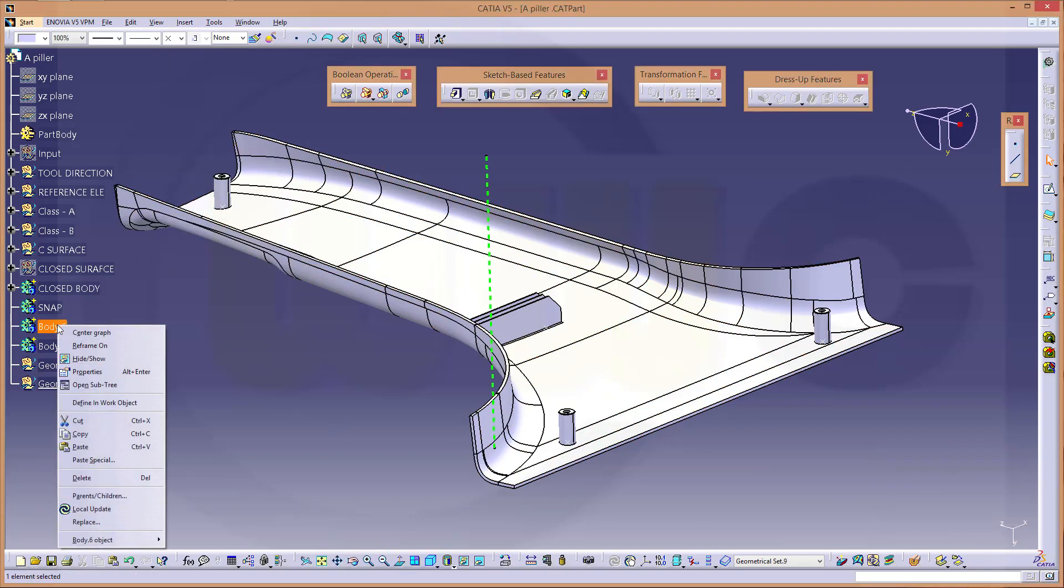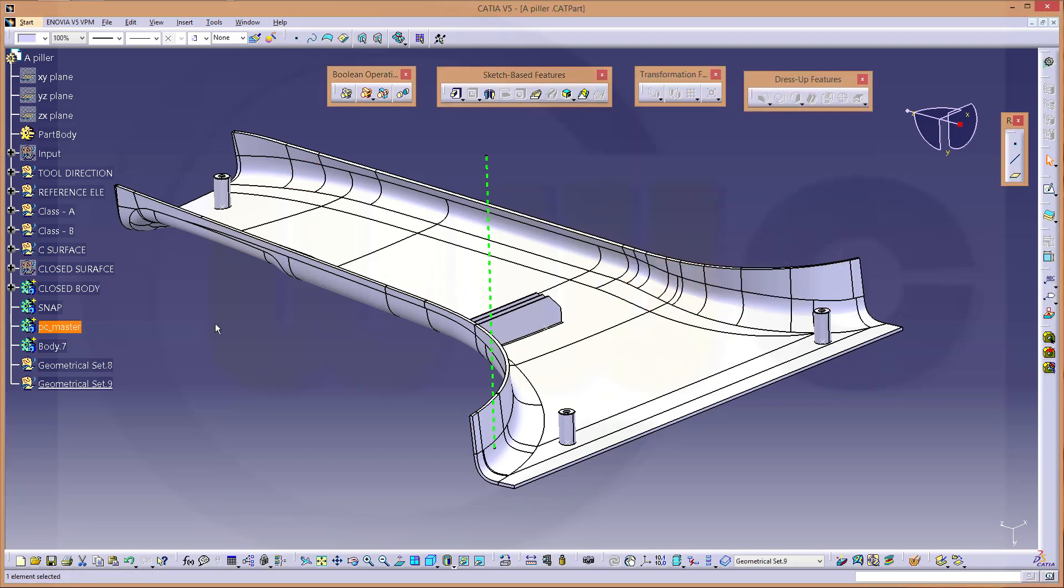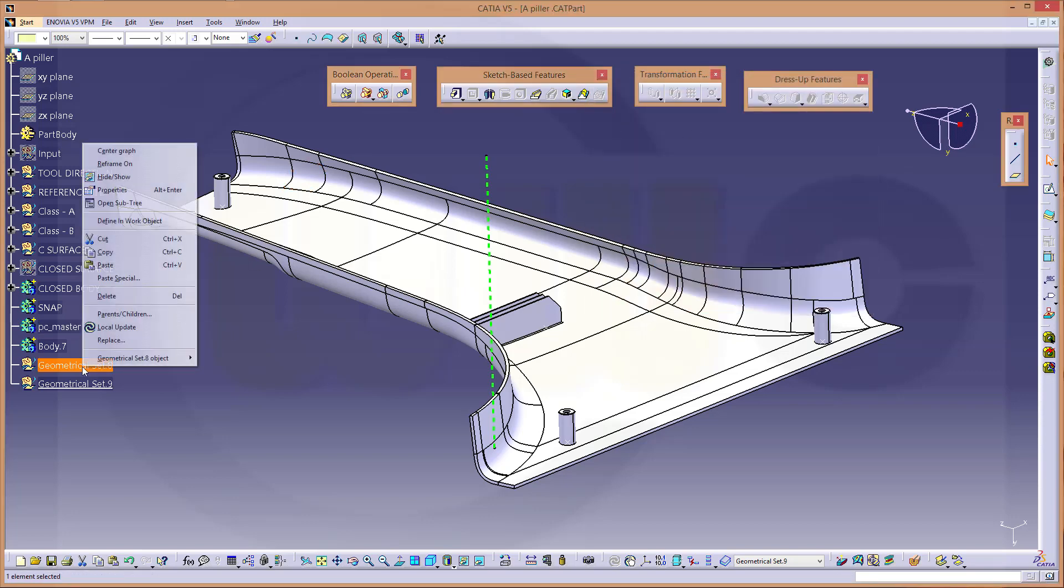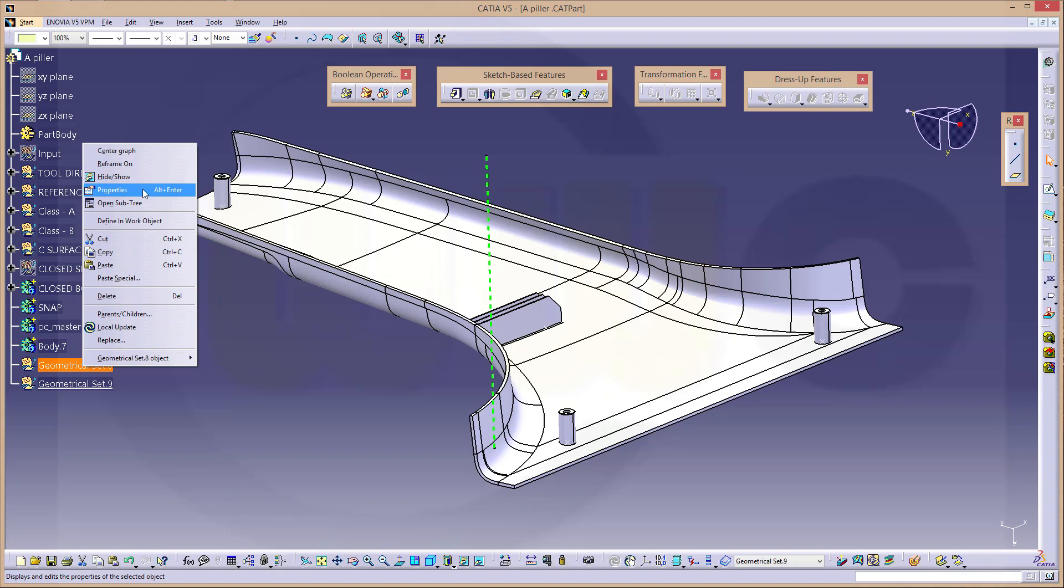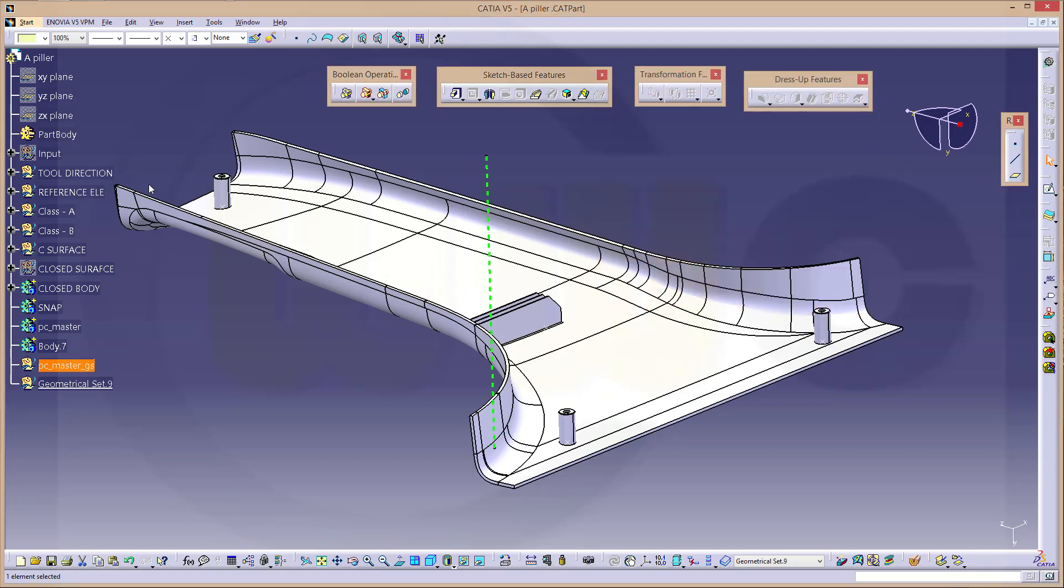So this will be the power copy master body, PC master. This will be the PC master geometrical set, PC master.js.